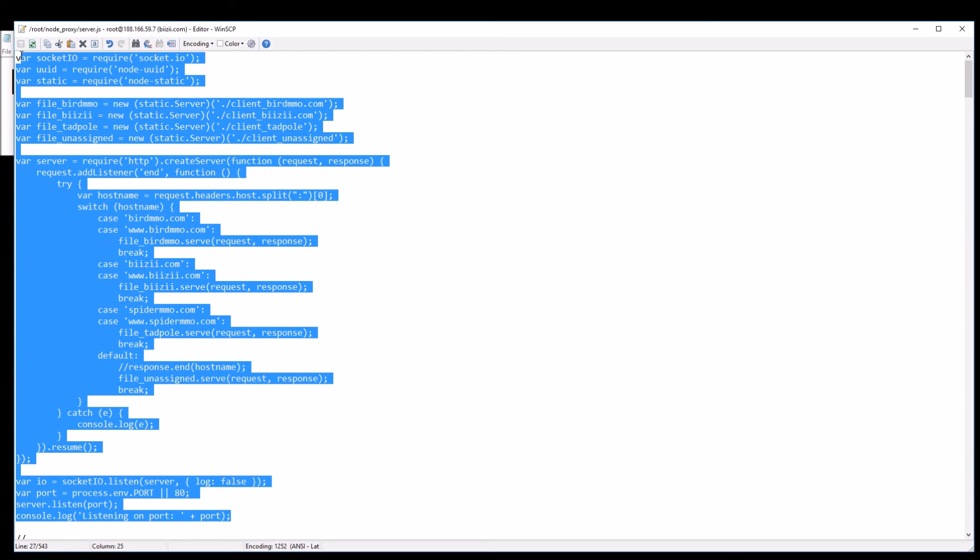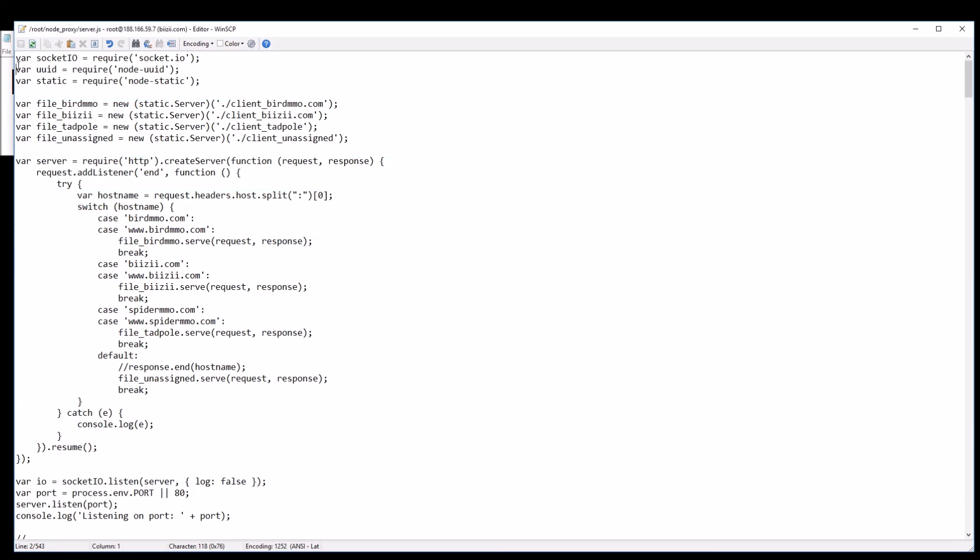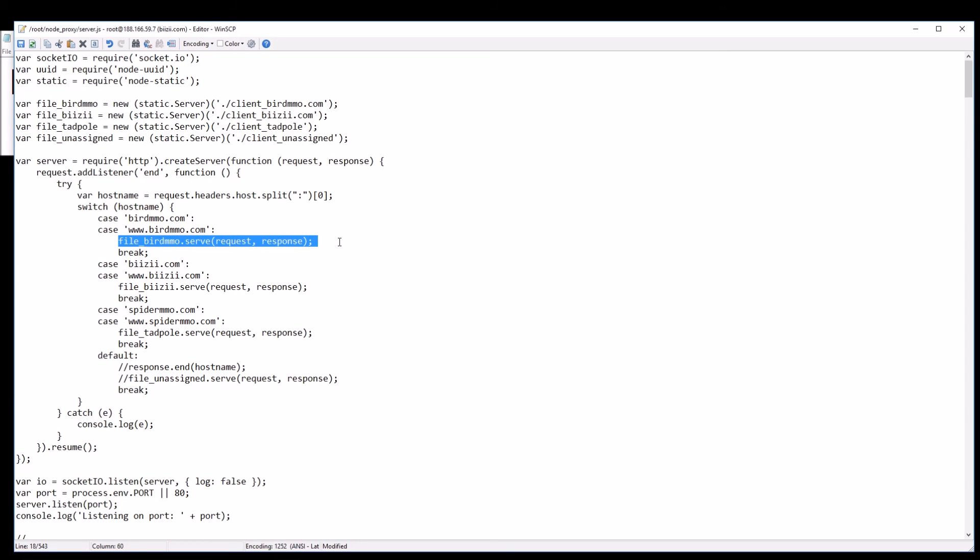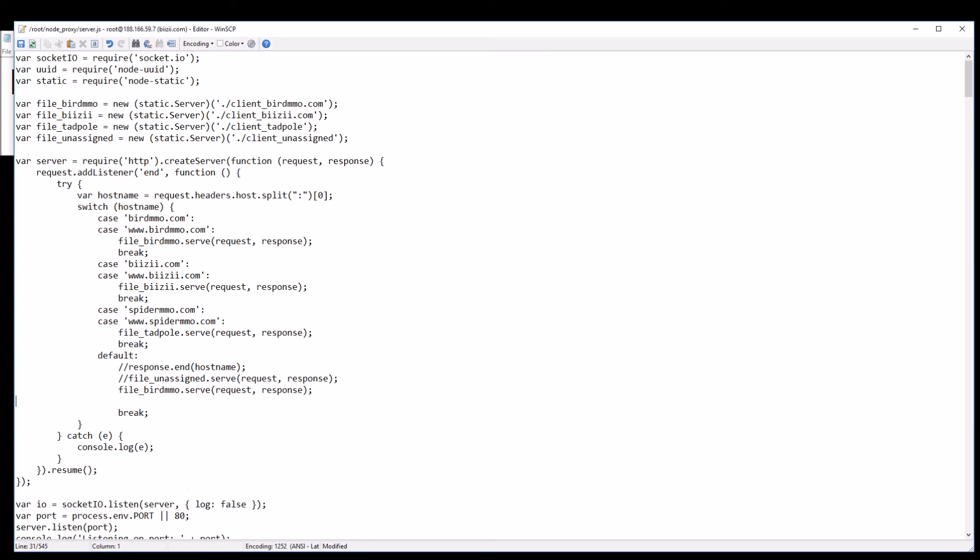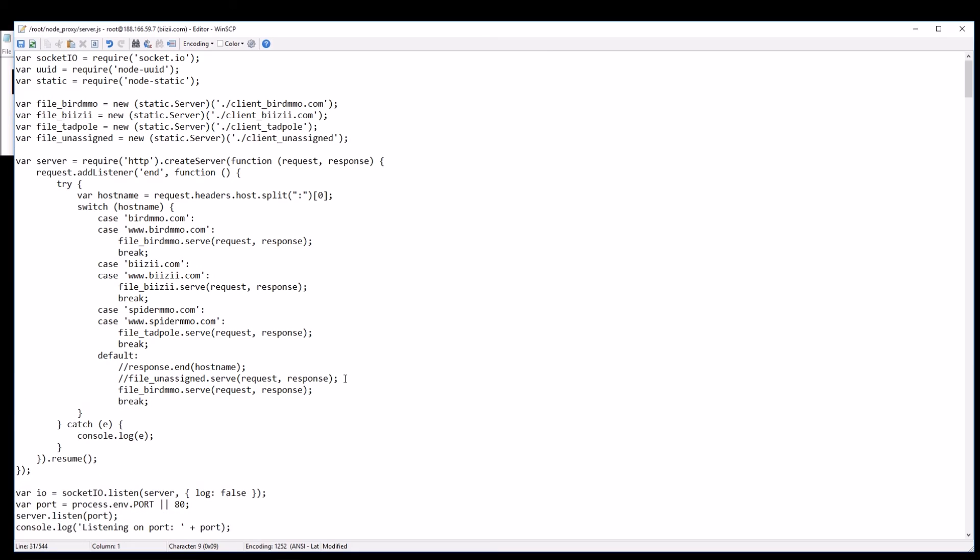And just before we go I'll show you how I can even change my default response to actually being bird MMO for instance. Let's try that. If I don't recognize any of these addresses and it's something unusual I'll just go to bird MMO anyway.